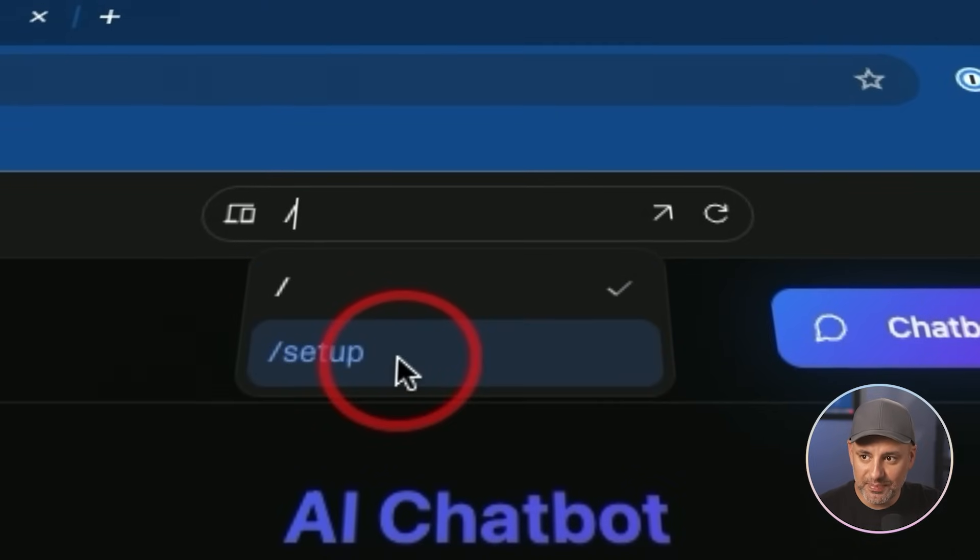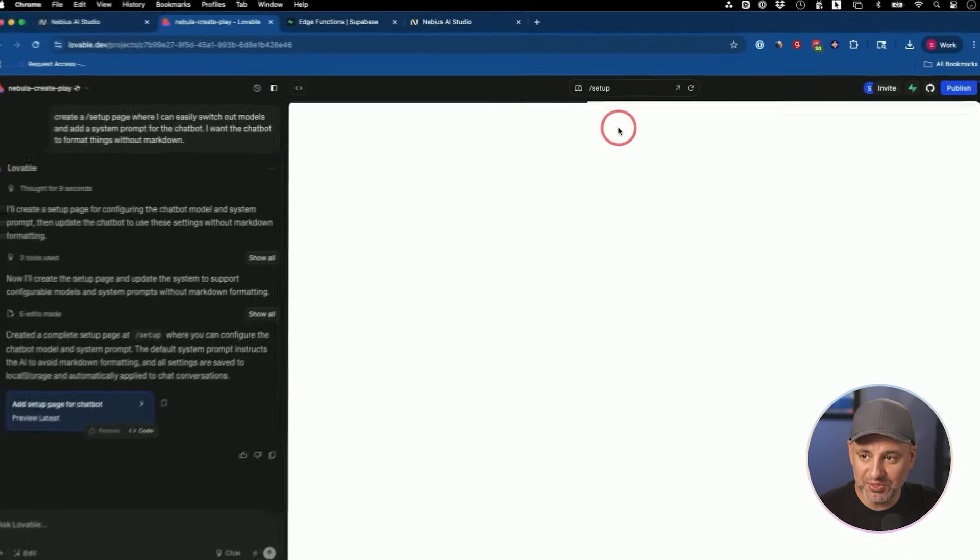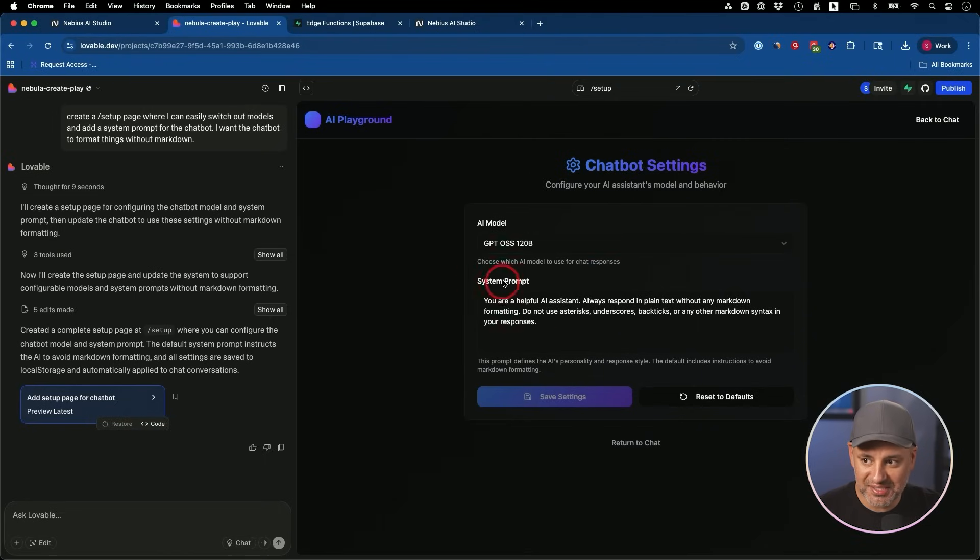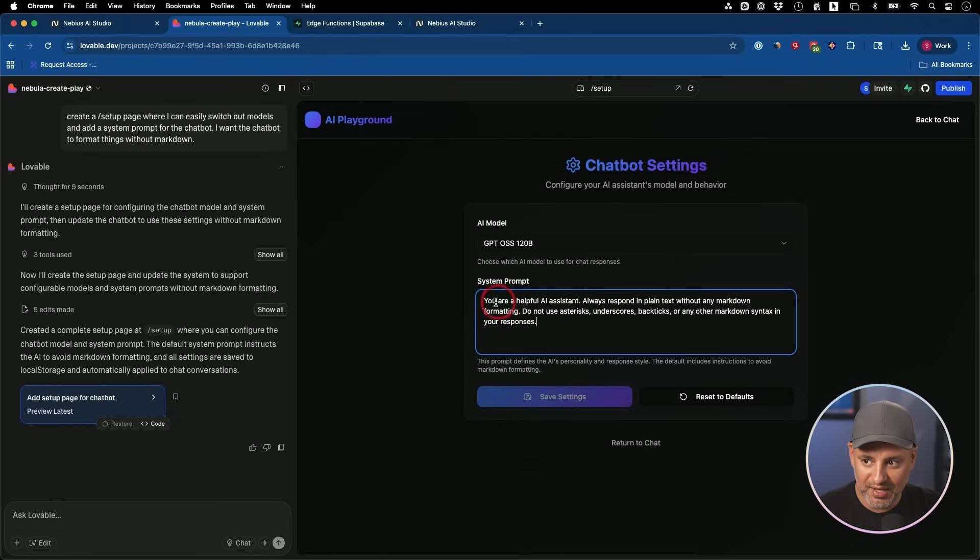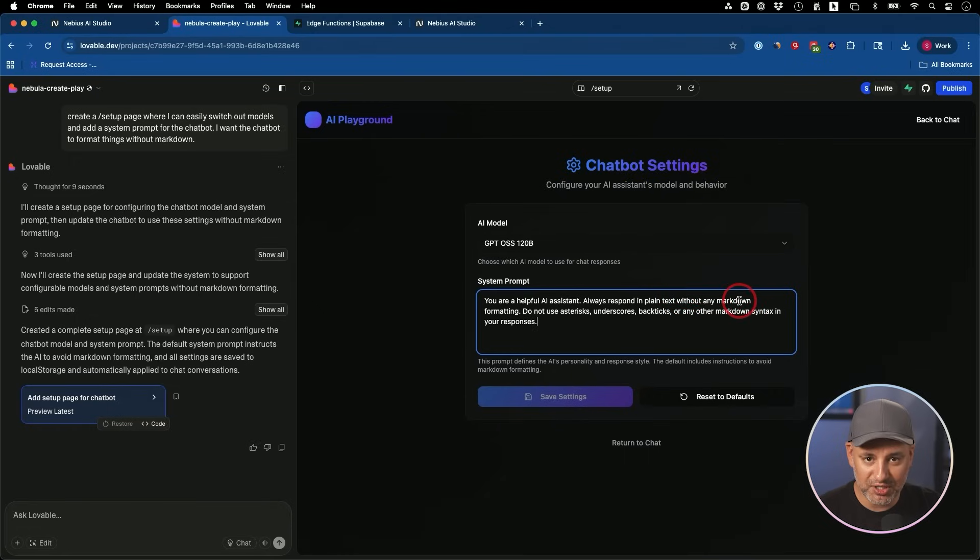Now, if I go up here, I have another page called setup page. So if I go to the setup page, this is what I get to set up in the background. I have a system prompt. This is going to be my system instruction. And it says, you are a helpful AI assistant. Always respond in plain text without any markdown, which were those little stars that you saw in my first response.